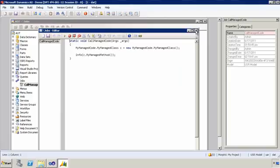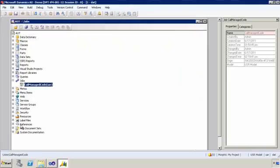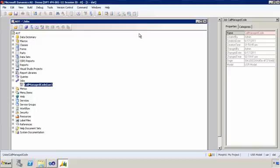So in the past what I would have to do would be that I would have to go into the references node and add my assembly that I built and then I could use it from within my code. But that's not what we're going to do here. We're going to leverage the capabilities that you get from adding your managed code to the AOT.